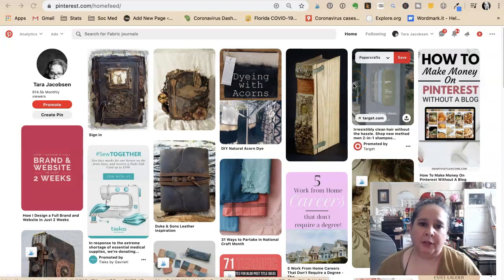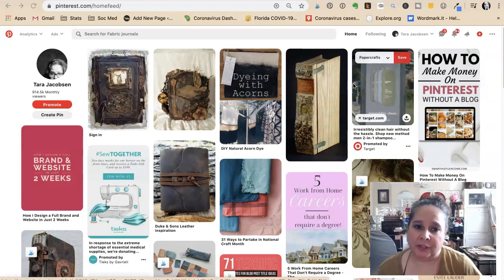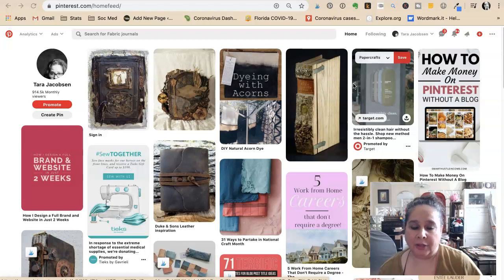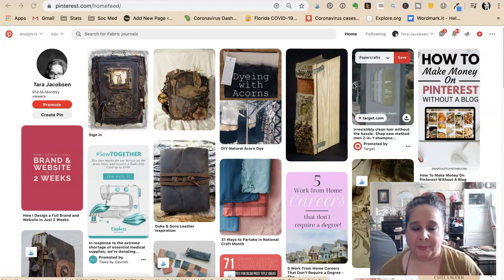Tara Jacobson, Marketing Artfully. Today we're going to talk about how to figure out topics for your blog to write about on Pinterest.